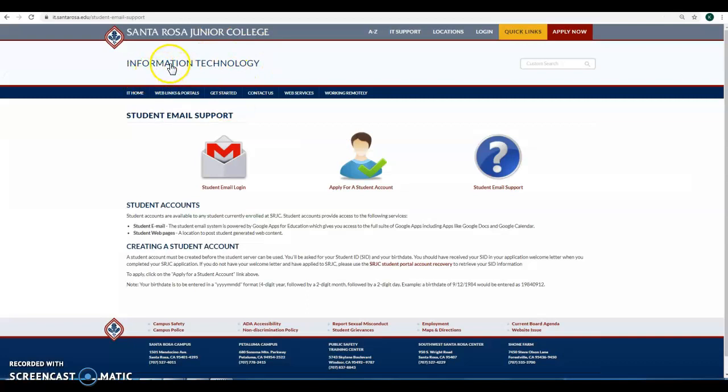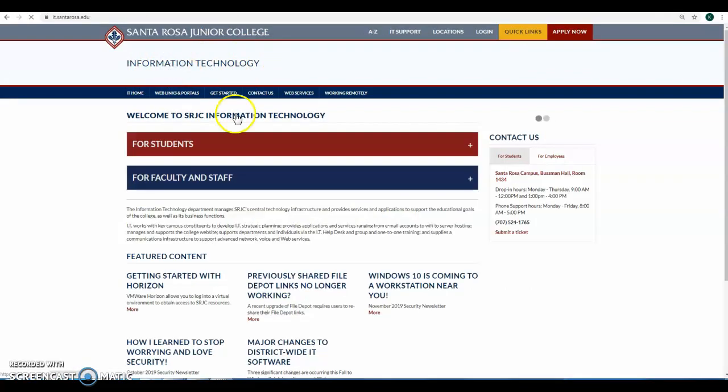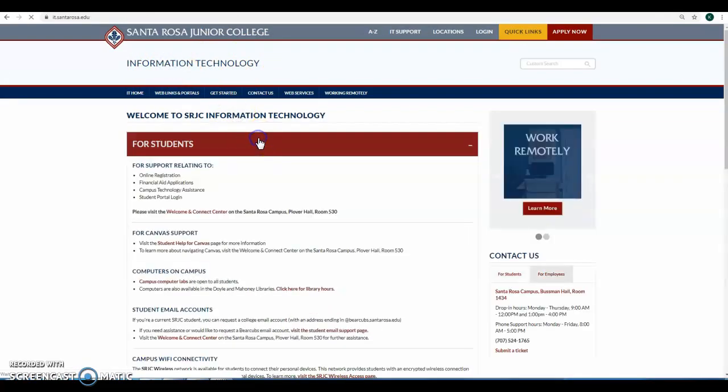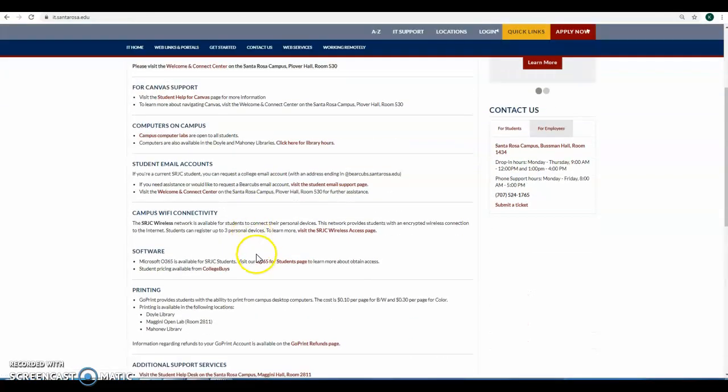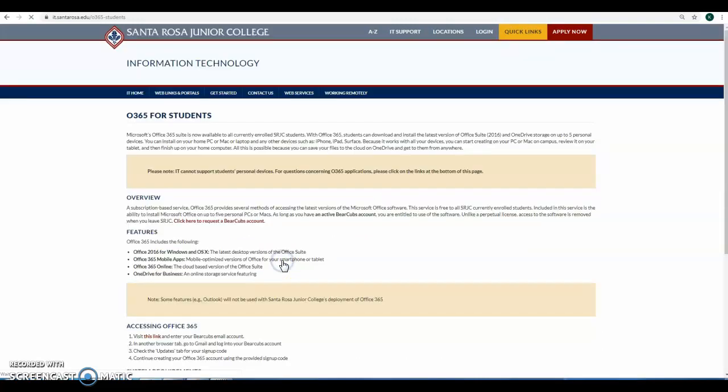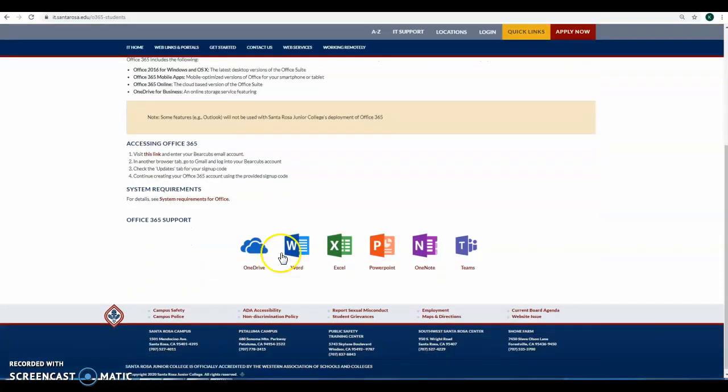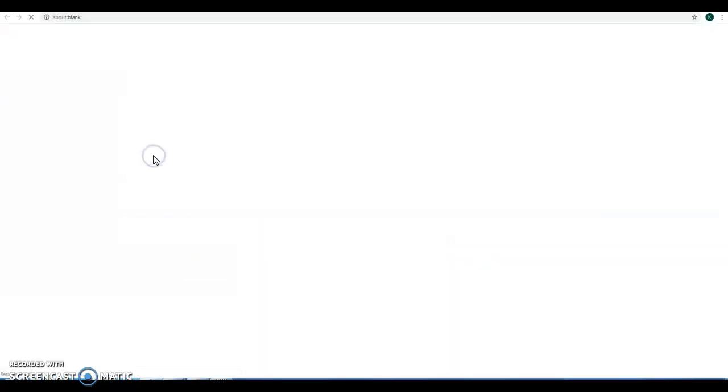So when you're back at the IT page for students, scroll down to software, visit our O365 page. Accessing Office 365, visit this link with your Bear Cubs email account.